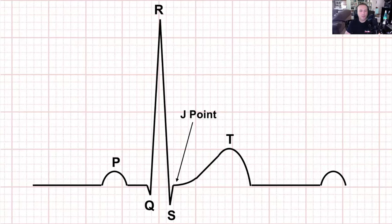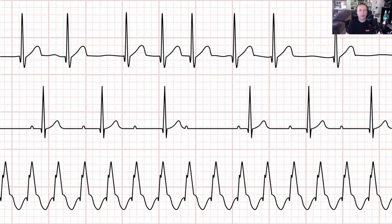This video presupposes that you have some familiarity with the cardiac cycle — the P-wave, the QRS complex, and the T-wave — and that you are familiar with the 20 or so basic heart rhythms. So we're getting into 12-lead ECG interpretation here.